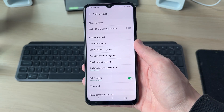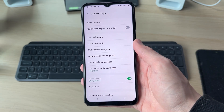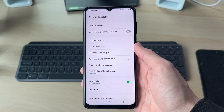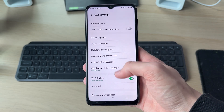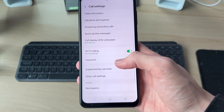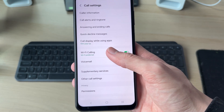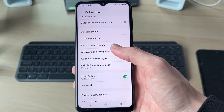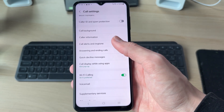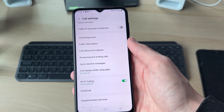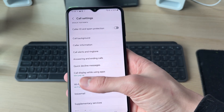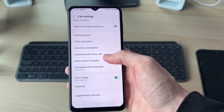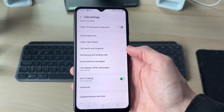At this point things can vary a bit depending upon the device you're using. On this Android, which is a Samsung, we need to go down to Supplementary Services. On other devices it may be Additional Settings or More Settings. On some devices you may have an option for Anonymous Caller ID here which you can then enable.